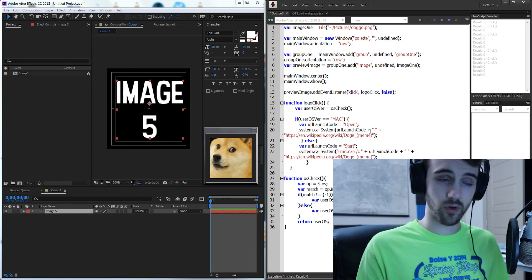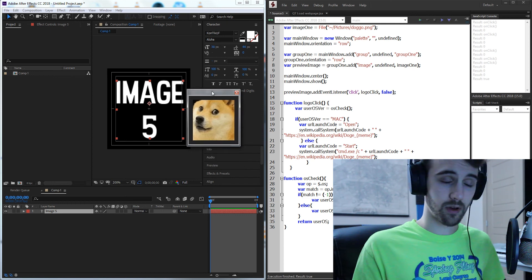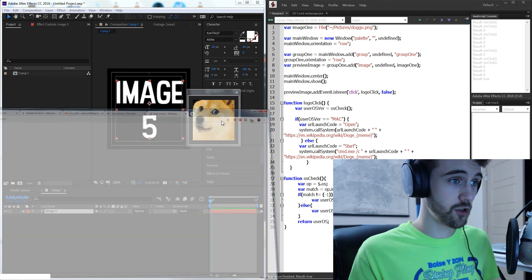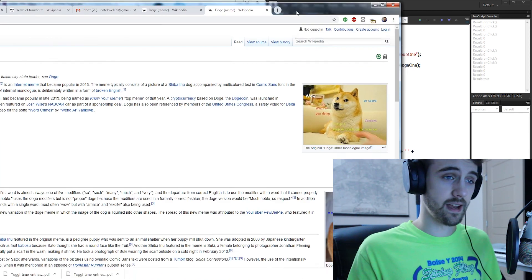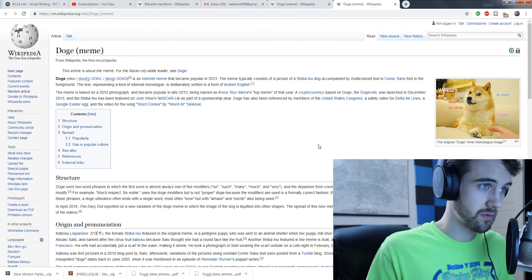So now let's go ahead and run it and make sure it's working okay. I'm on a Windows and I'm gonna click on the doge and now it's successfully launched the website for me.